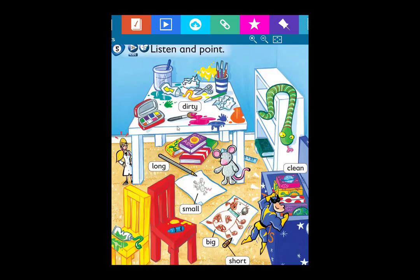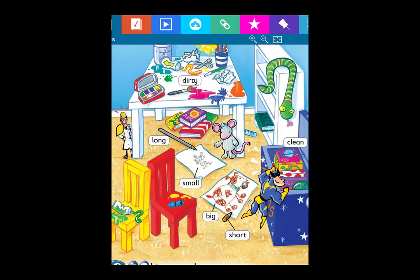Let's review the opposites: 'dirty' is the opposite of 'clean.' 'Long' is the opposite of 'short.' 'Small' is the opposite of 'big.' Here you have a big dog, a small mouse, a long crayon, a short crayon, a clean box, and a dirty table.